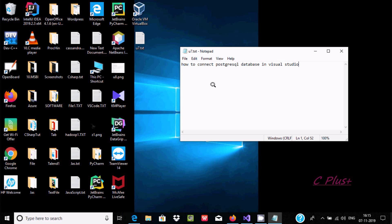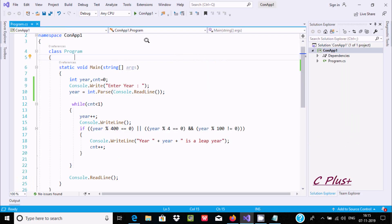Hi guys, in this video I'm going to discuss how to connect PostgreSQL database in Visual Studio 2019. So here I'm using Visual Studio 2019.